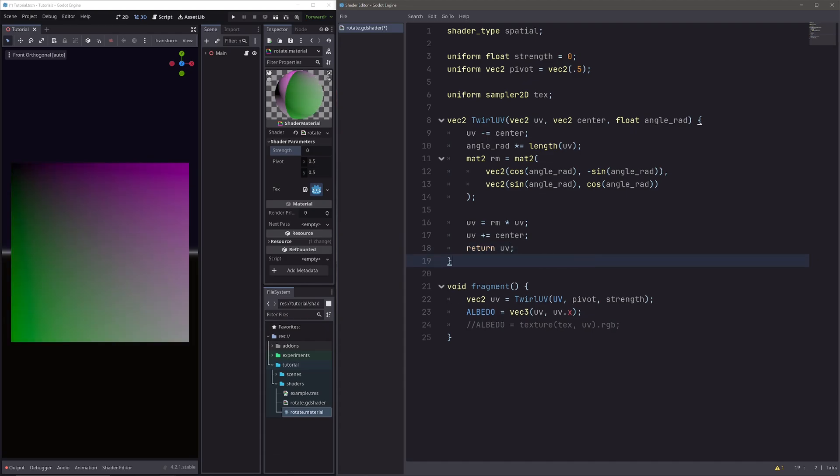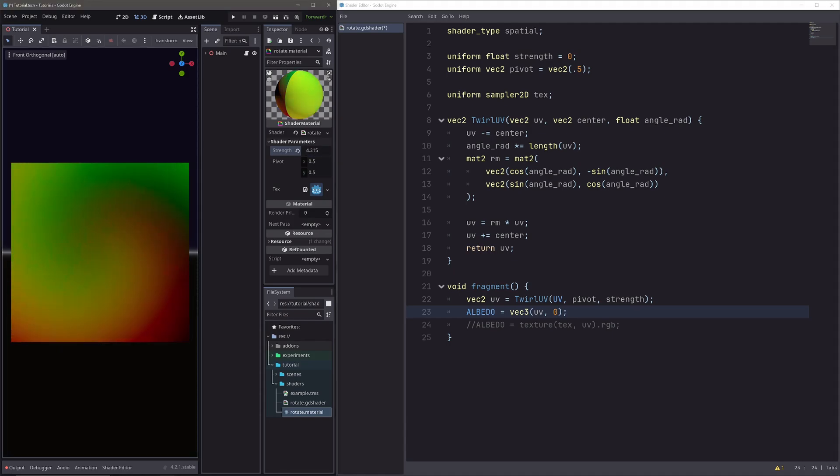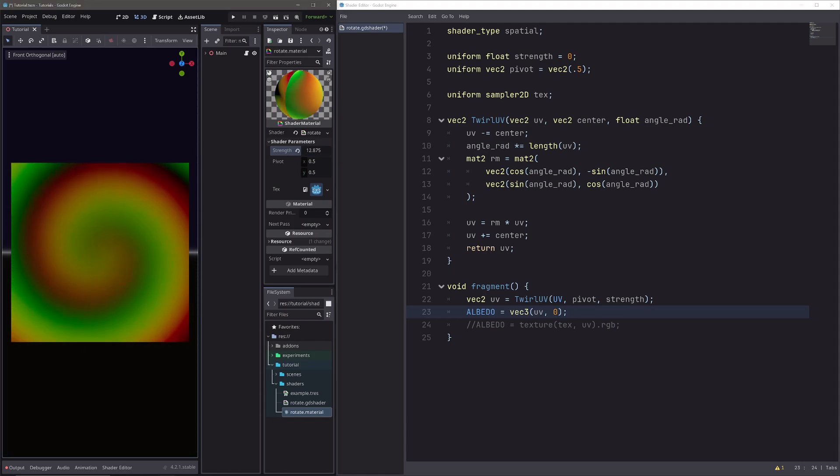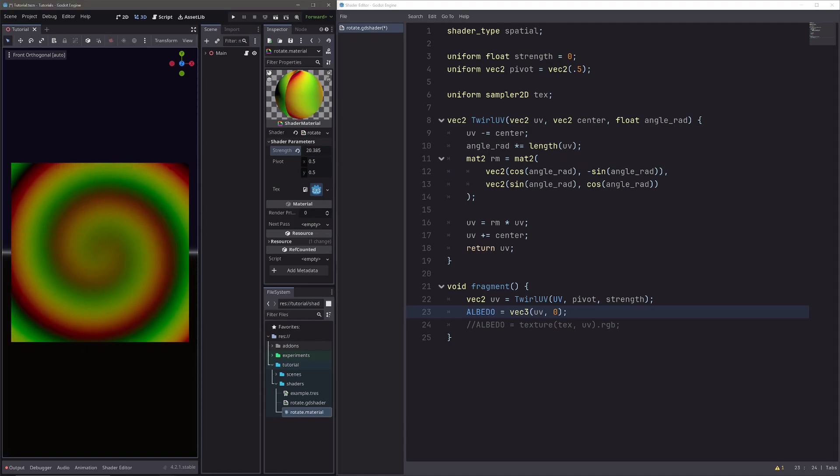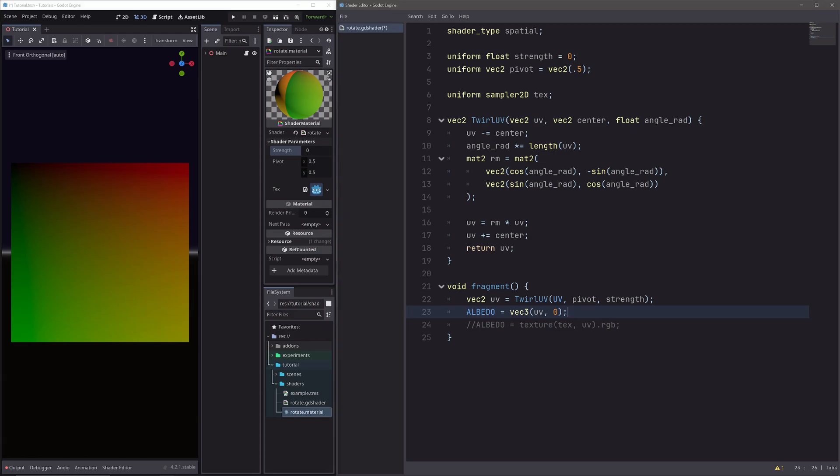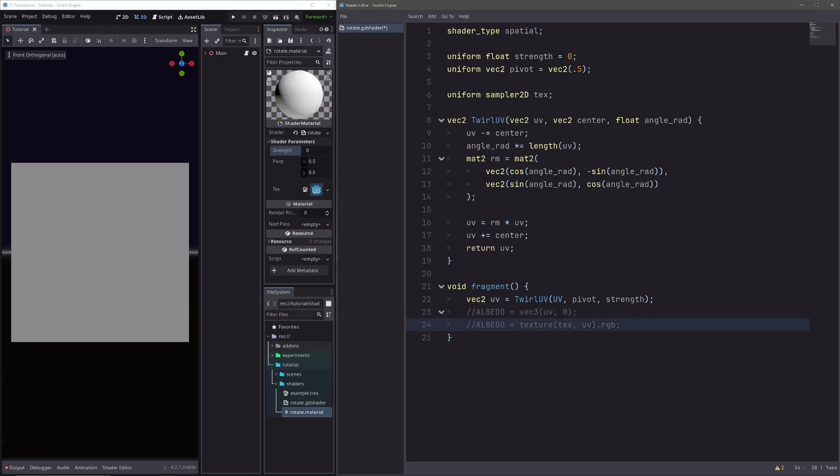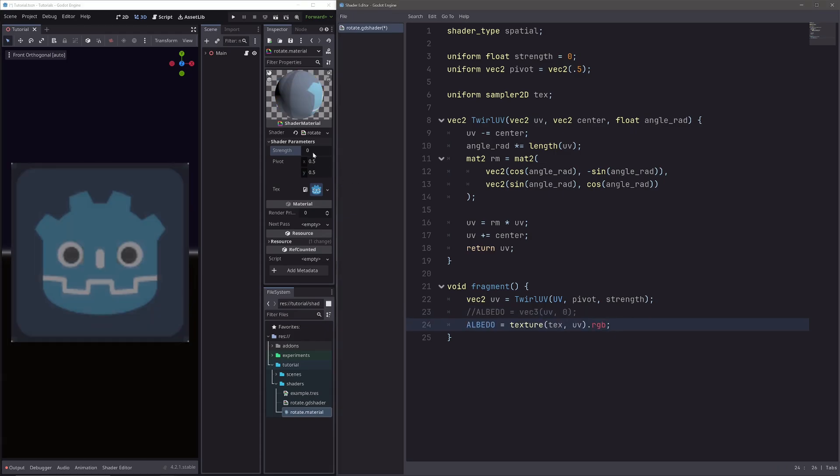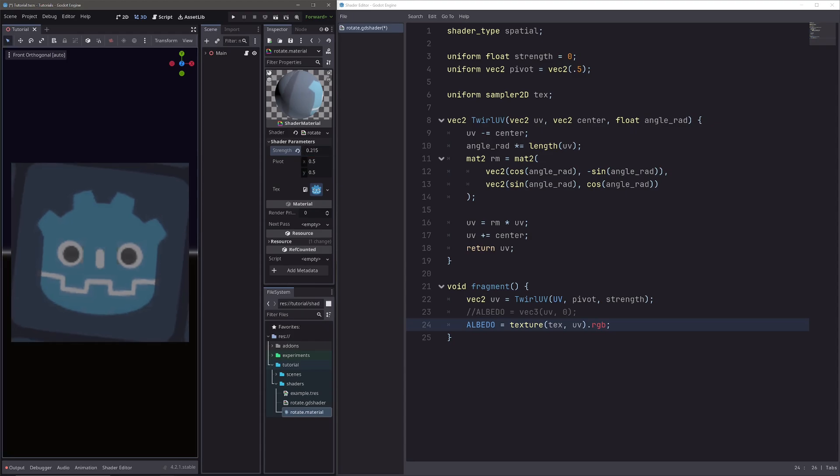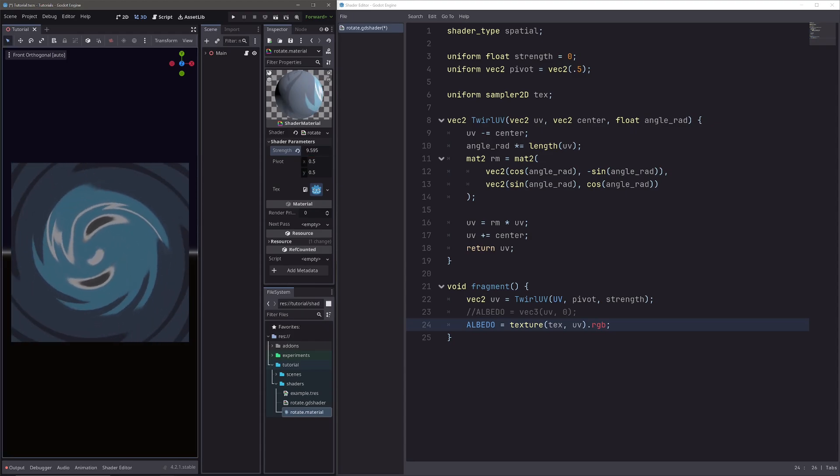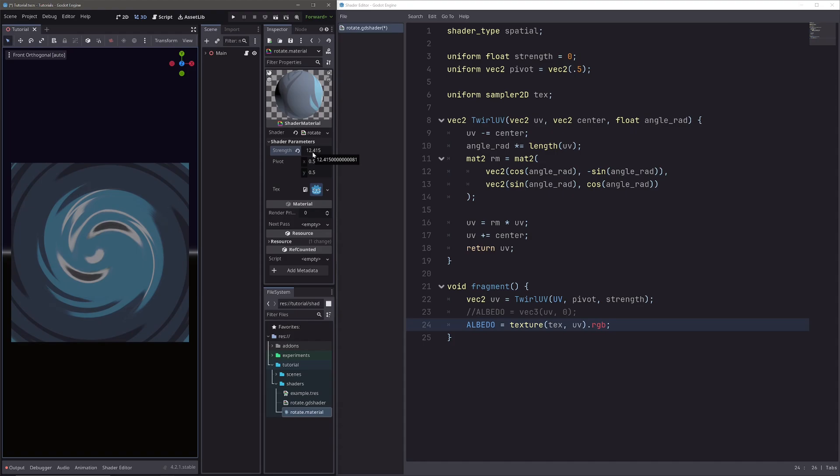Now our UVs look weird, because I have passed UV.x in blue channel. I will simply pass 0. We have our nice UVs back, and as I increase the strength, our UVs will warp like this. And let me sample the texture, so we can see what it does to our texture. So uncomment this, uncomment this, and let me change the strength. And it warps our texture like this. Pretty cool.